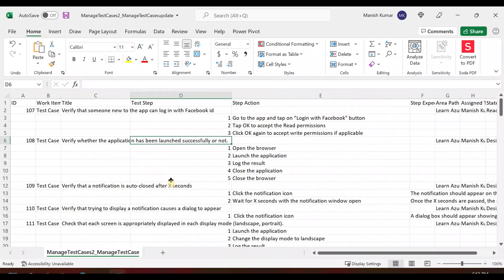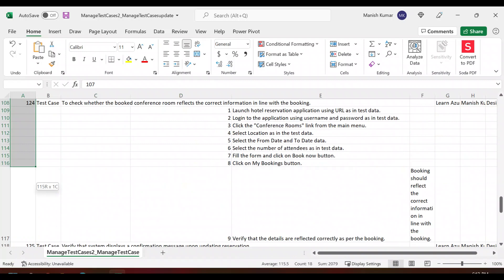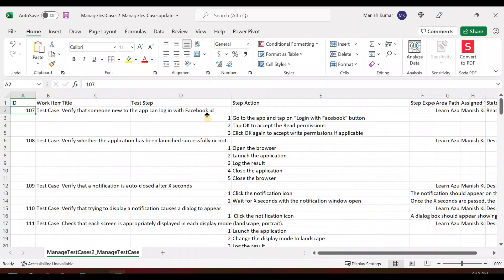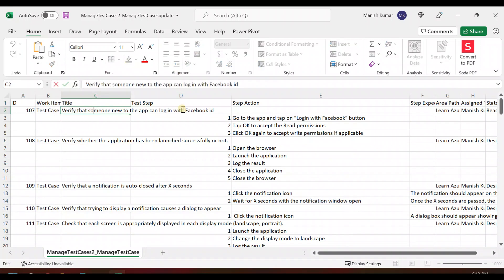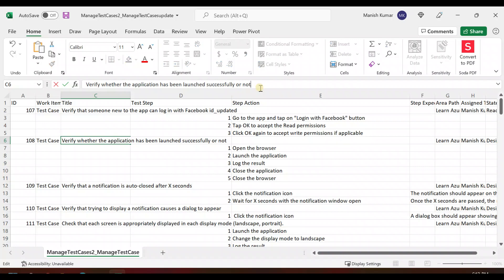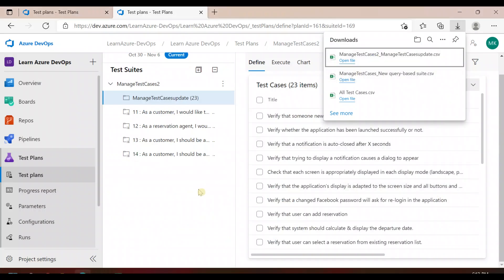You can update your things in the CSV — just one important thing to remember: don't change the IDs. Once you are done, let's suppose you changed something for test case 107 and also for test case 108. I've updated two test cases as an example.